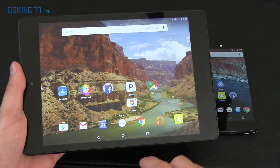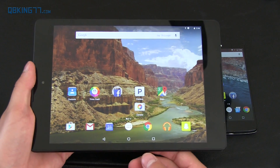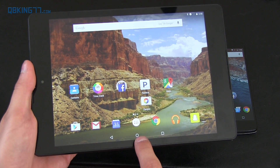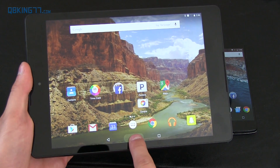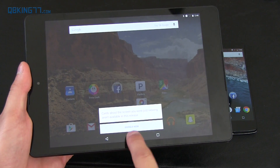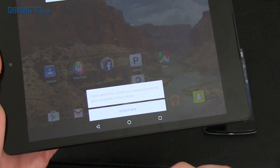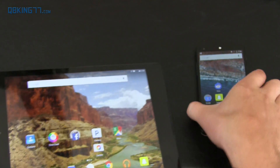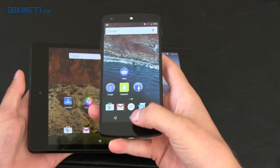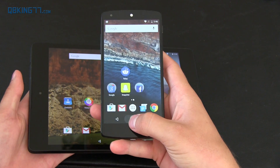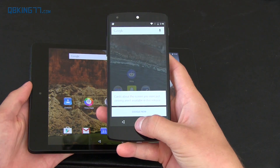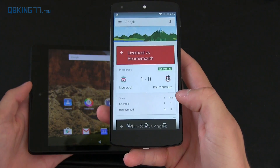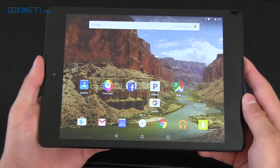Unfortunately, Now on Tap isn't available yet. However, they've added a new animation when you press and hold the home button. You'll see cards aren't available yet, but you can press it and go to Google Now. Here it is on the Nexus 5 — it's the same animation, just a little different on a smaller screen, and you can go to Google Now right away.